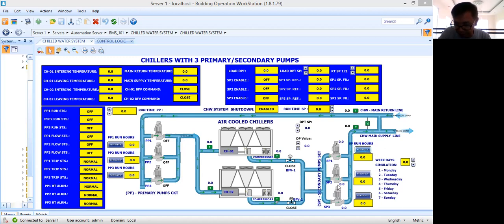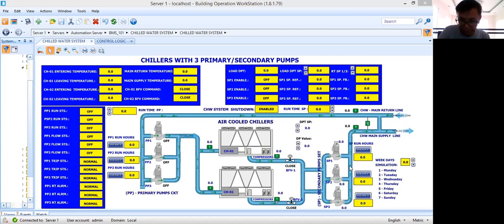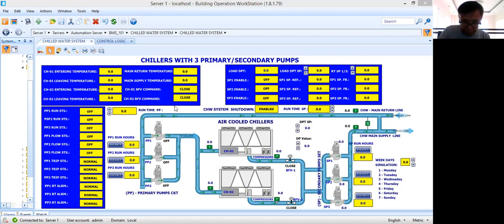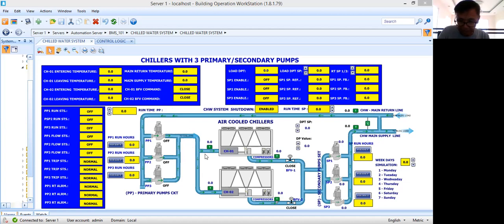For the secondary pumps, I will be using the same approach. Now the next thing that I need to do is to prepare the control logic program for my primary pumps, then for my chillers and the butterfly valve.